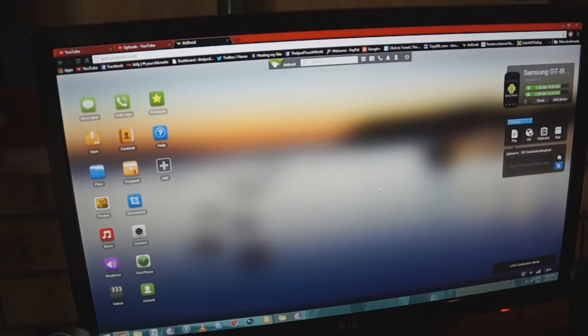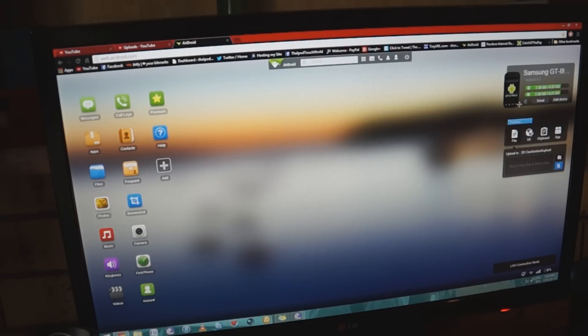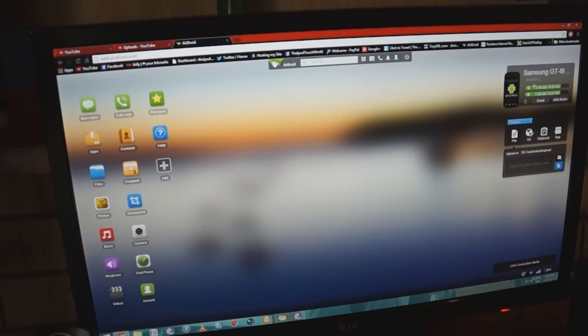It will have a login screen before you jump into this, but this is basically a desktop version of my device. In the top right corner here I can see what my device is and what Android version it's running.